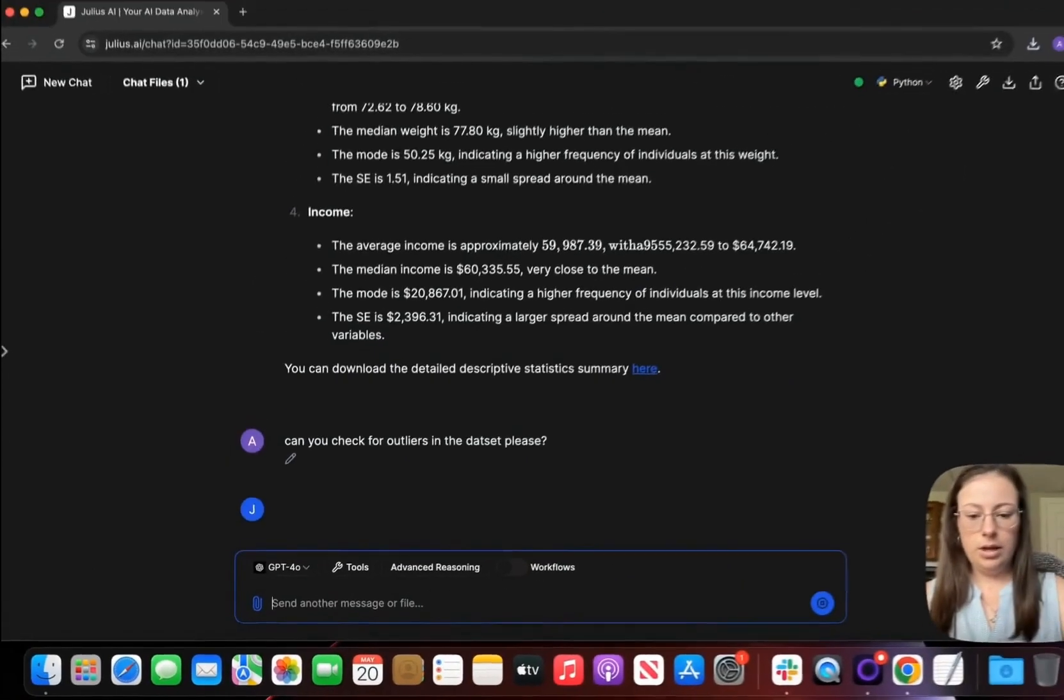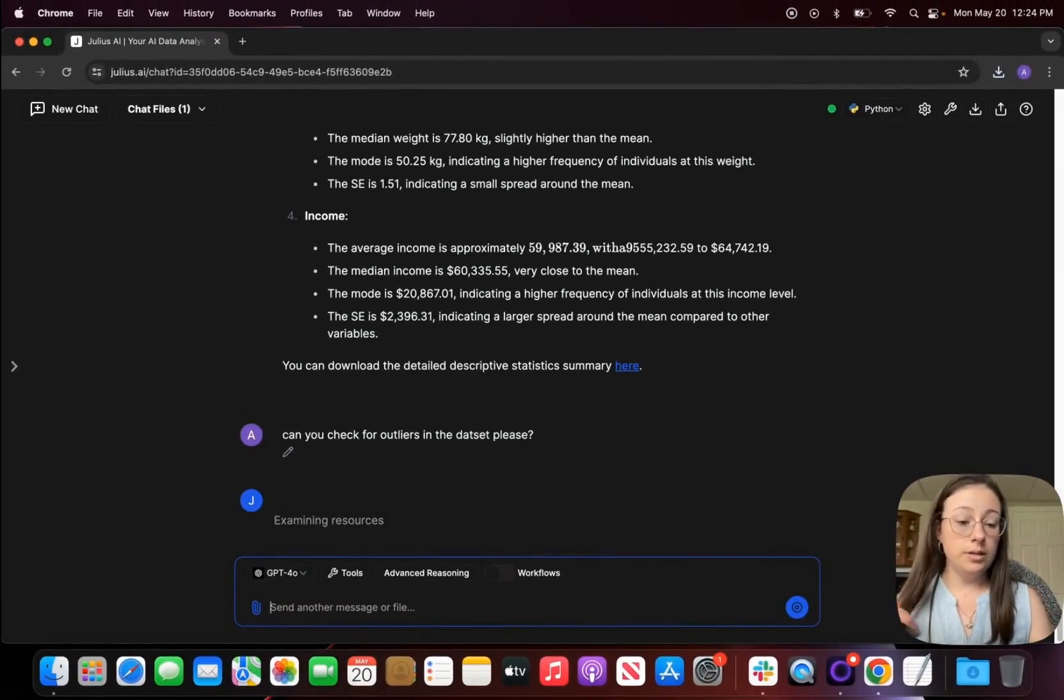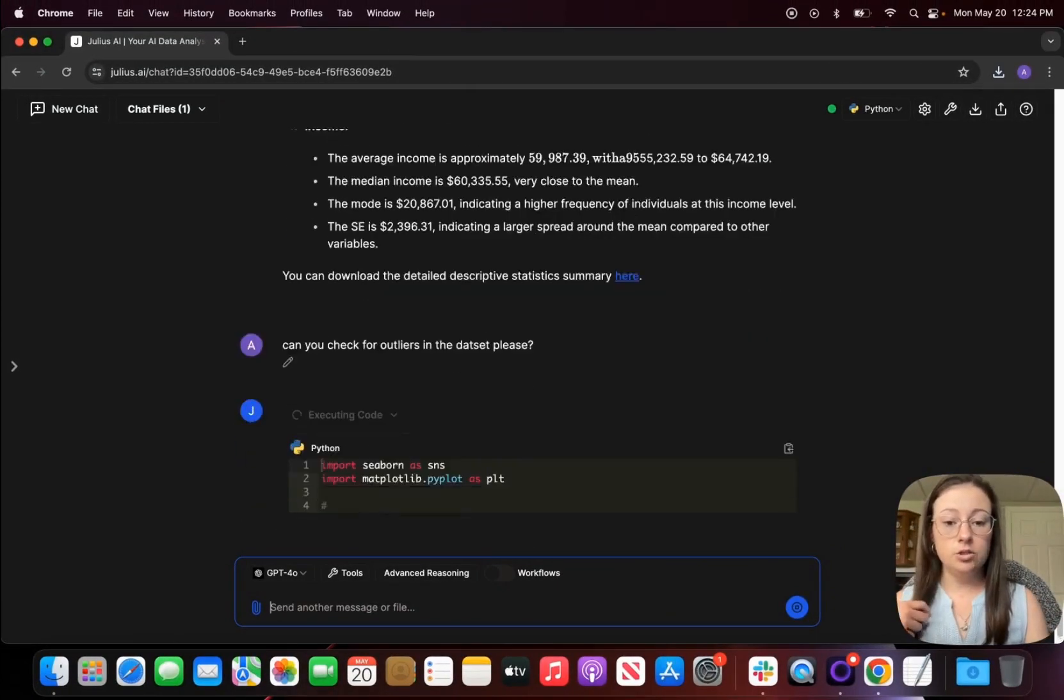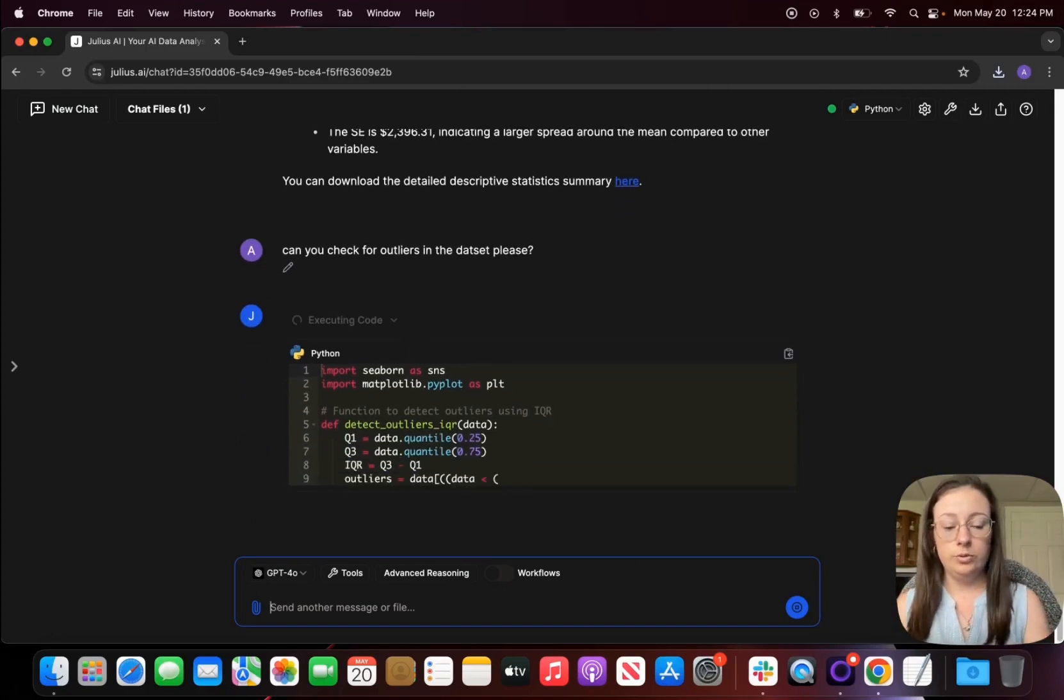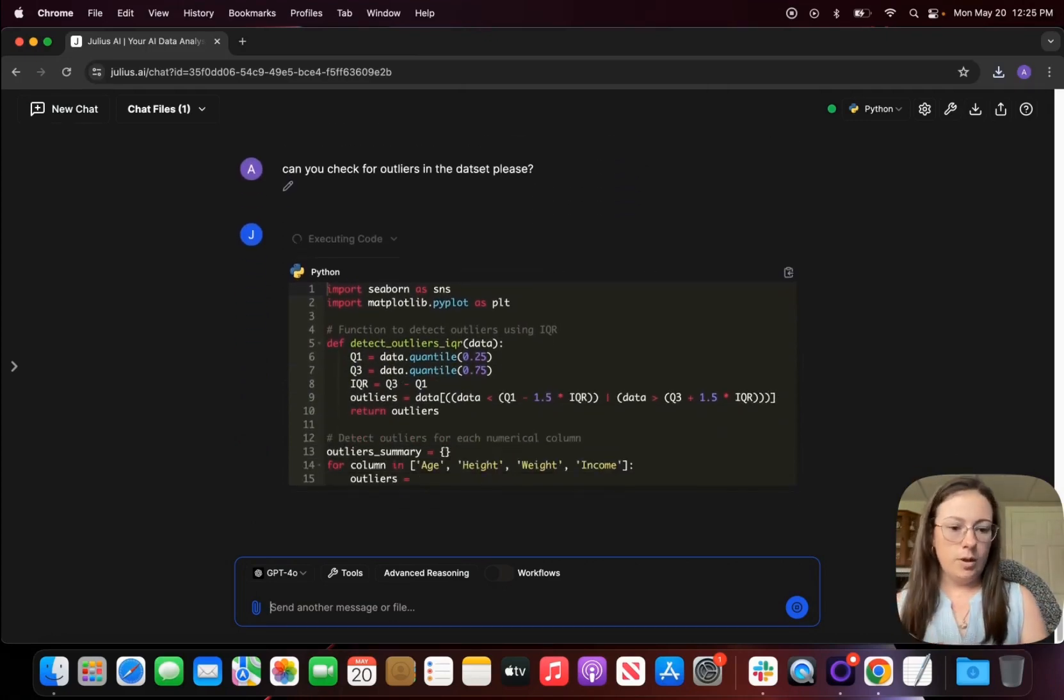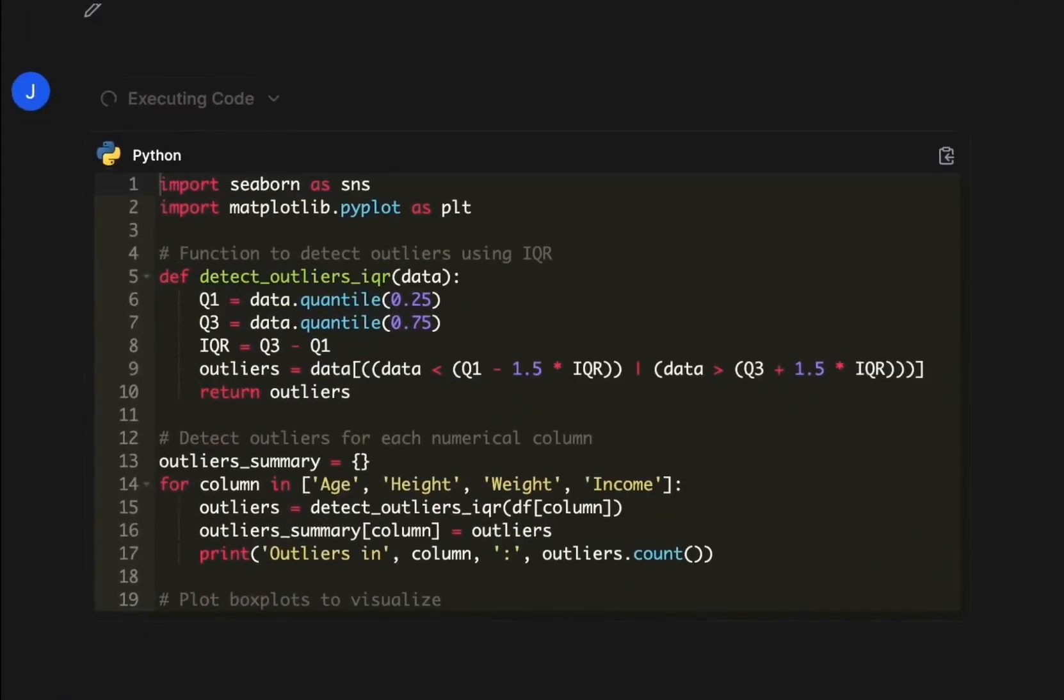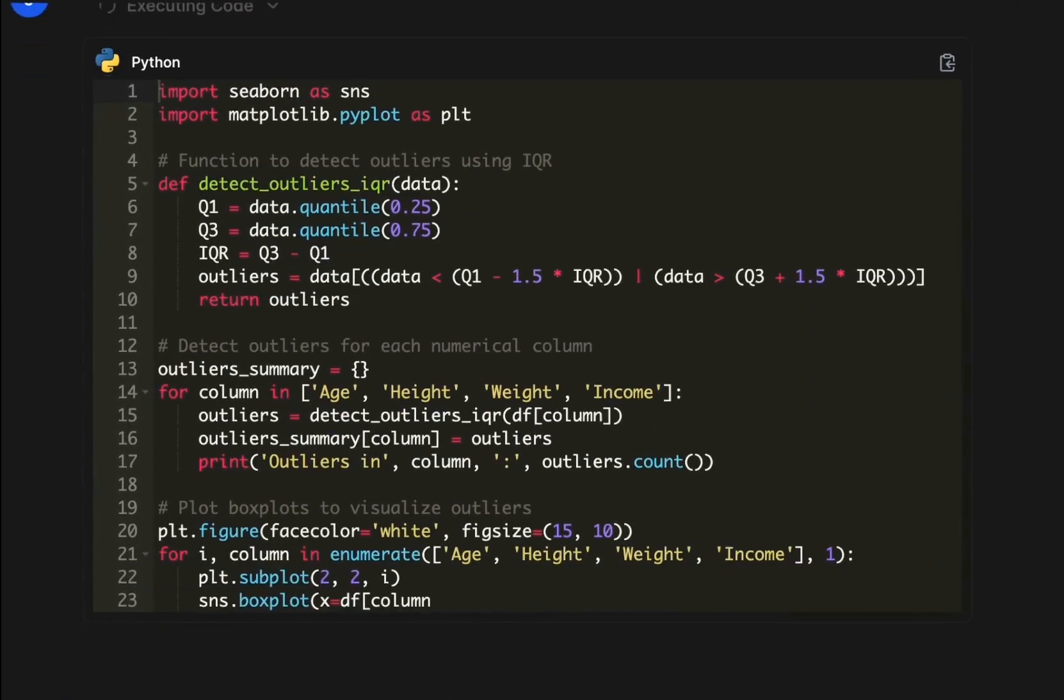So we'll do the outliers first and then I'll do a histogram because I want to see how my dataset is distributed. Because if it's a non-normal distribution we're going to be looking more at non-parametric tests versus if it was a normal distribution it would be a parametric test.